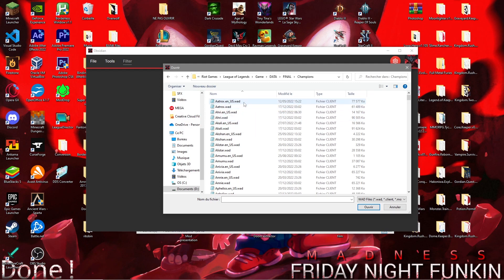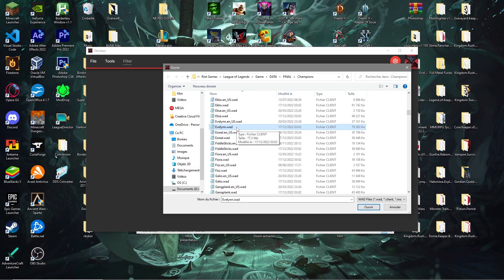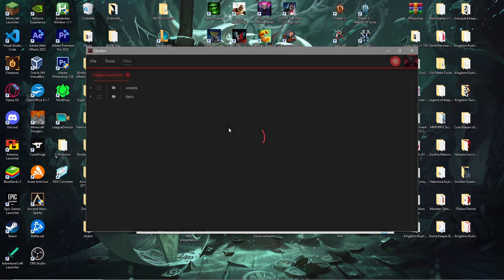There's also Aatrox.en_US, which is the champion's voice. The voice file depends on your game's language — if your game is in English, the voice will be in English, but if you're playing in French, Portuguese, etc., the voice file will be different. As an example for this tutorial, I'm going to modify Evelyn's passive sound, so I simply select Evelyn.wad.